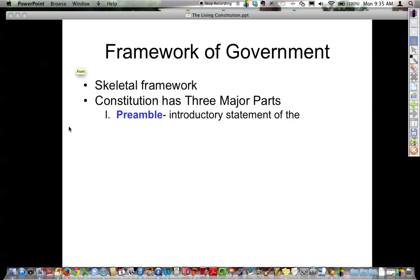If you look at the Constitution, it is a very skeletal framework. There are only about 7,000 words, and it's about three parchment papers of writing. It's not very long at all. Contrast that with some bills like our recent health care bill, which is over 10,000 pages long. To have a framework for government, it's very basic and skeletal.